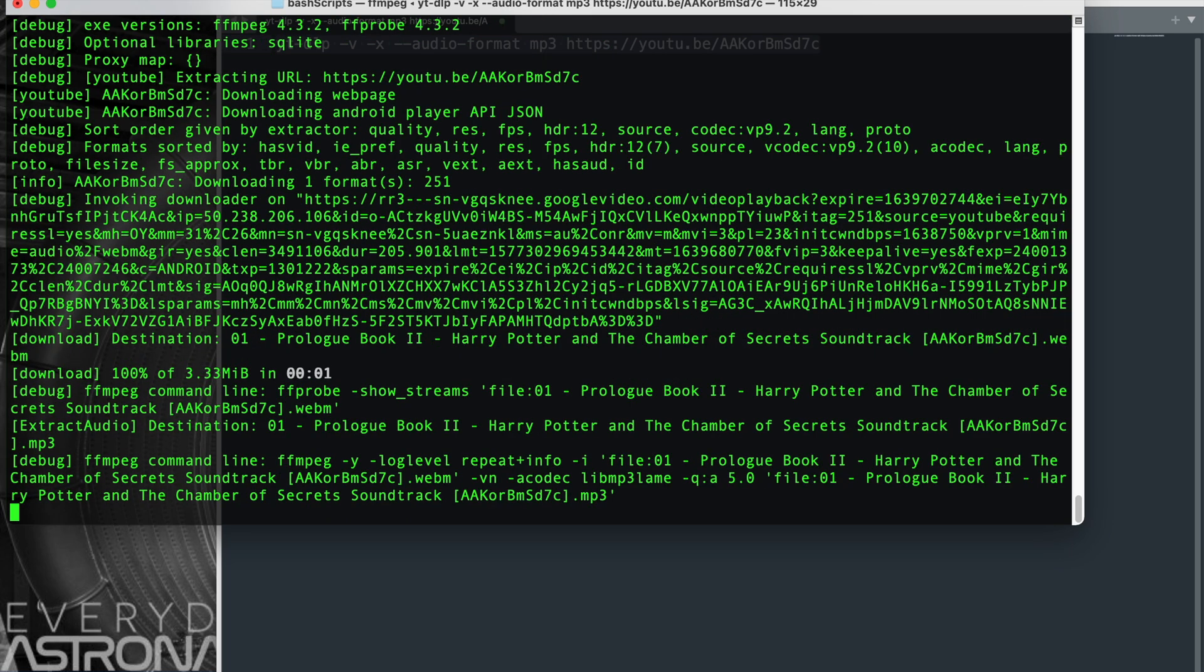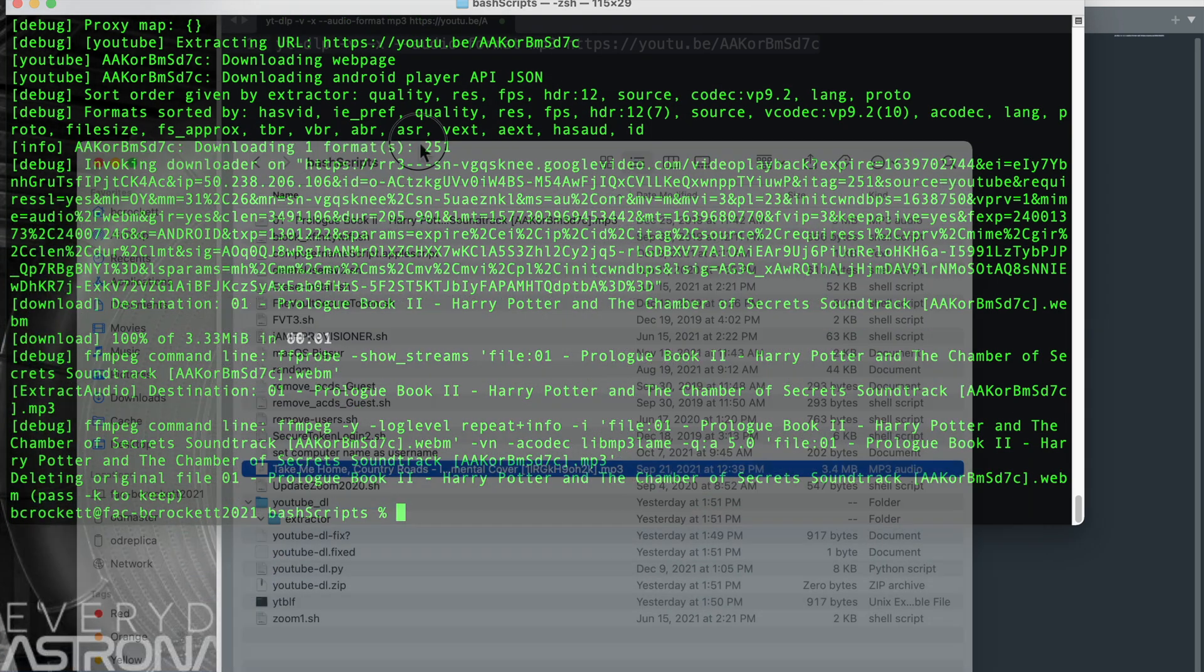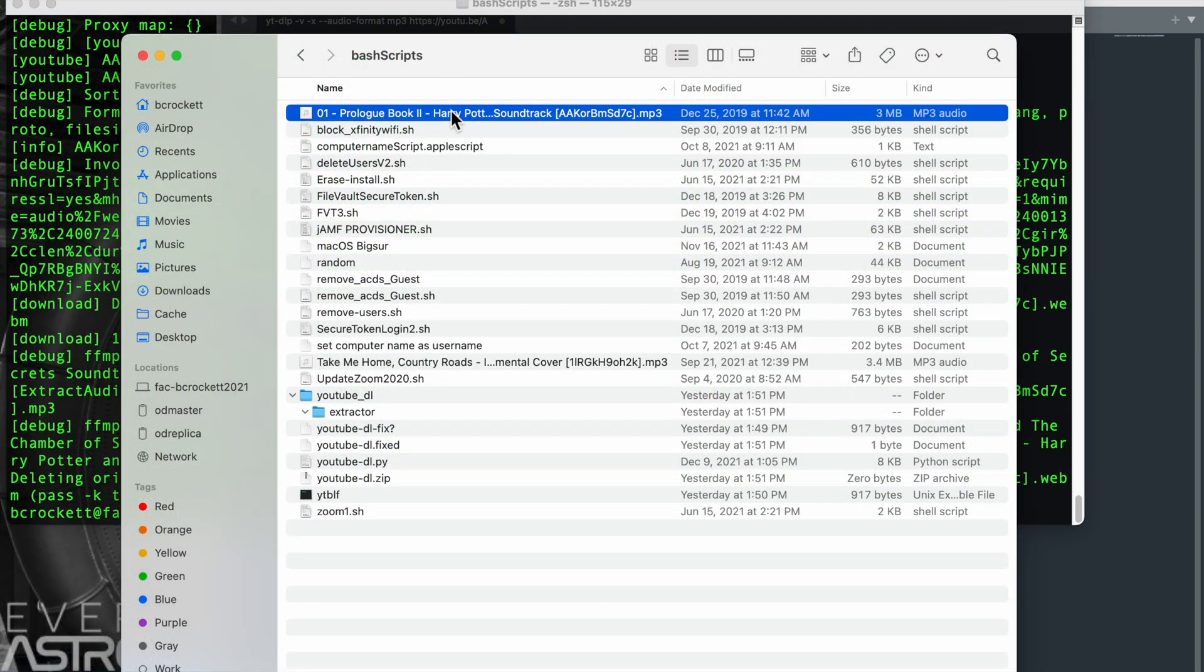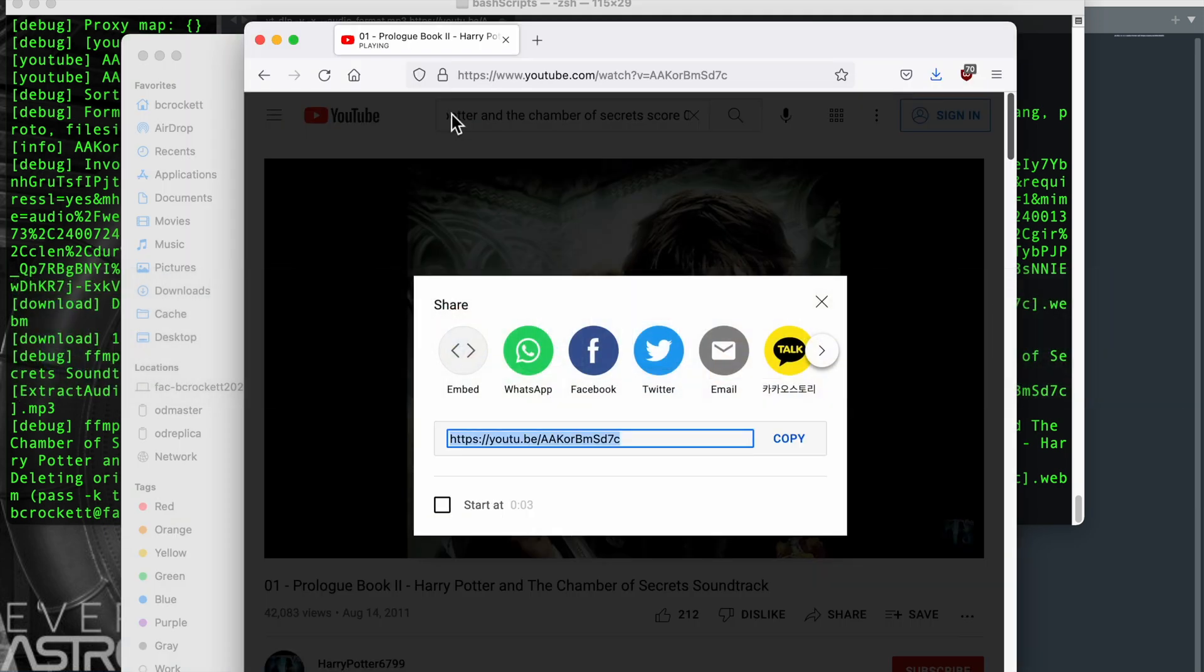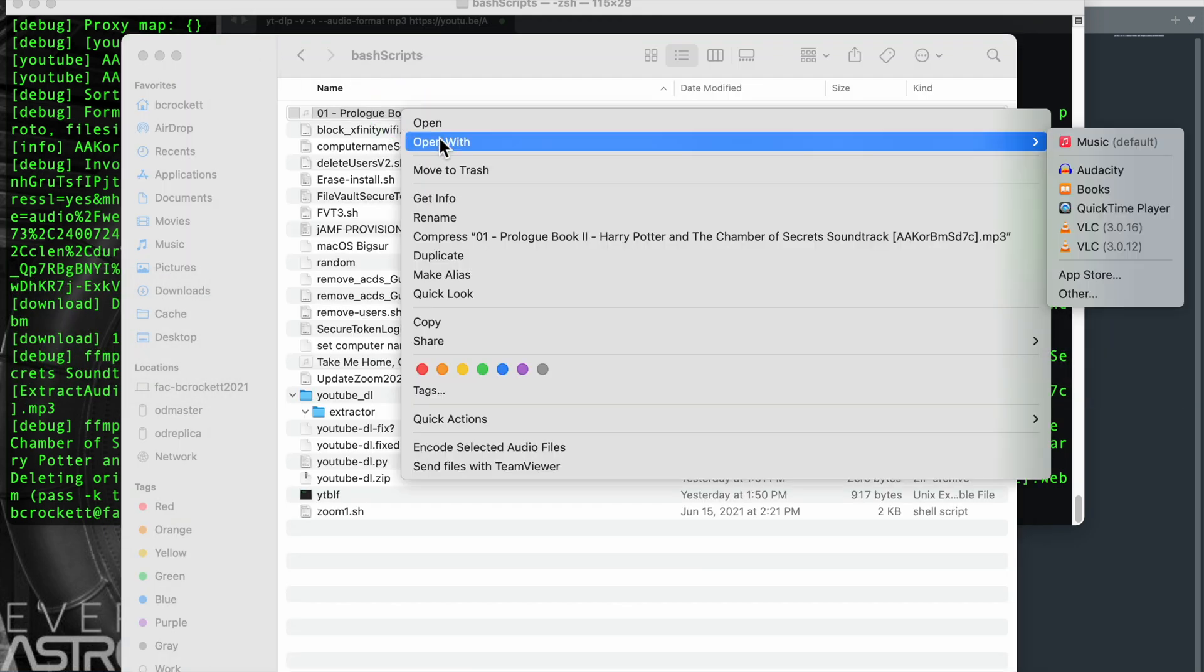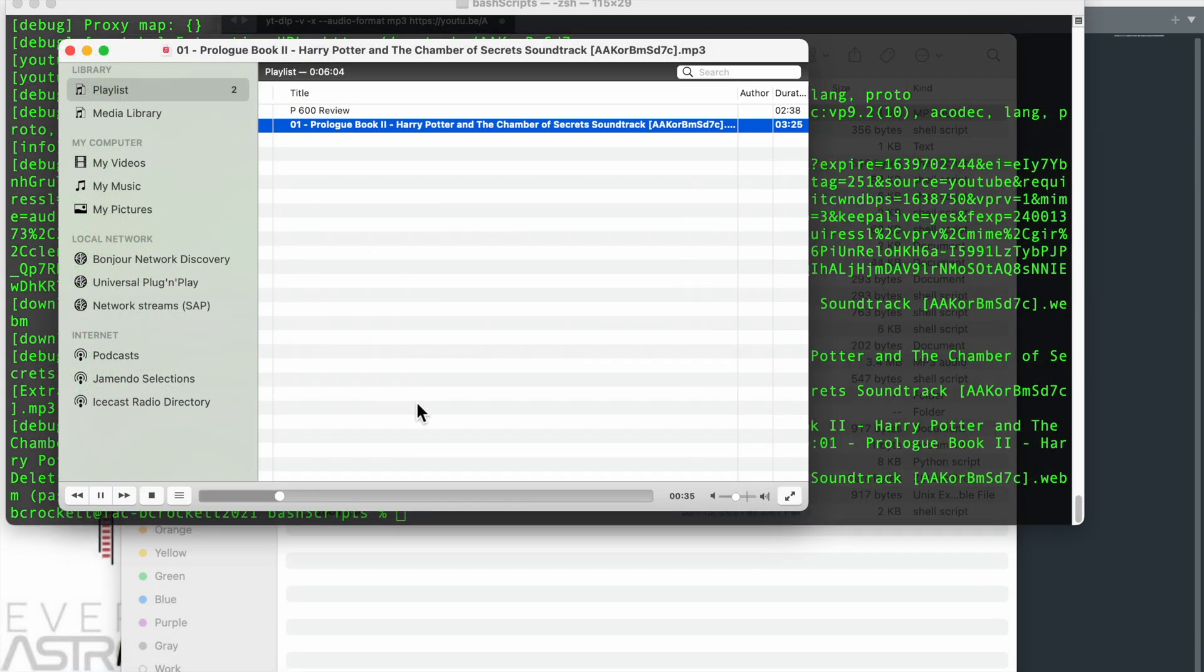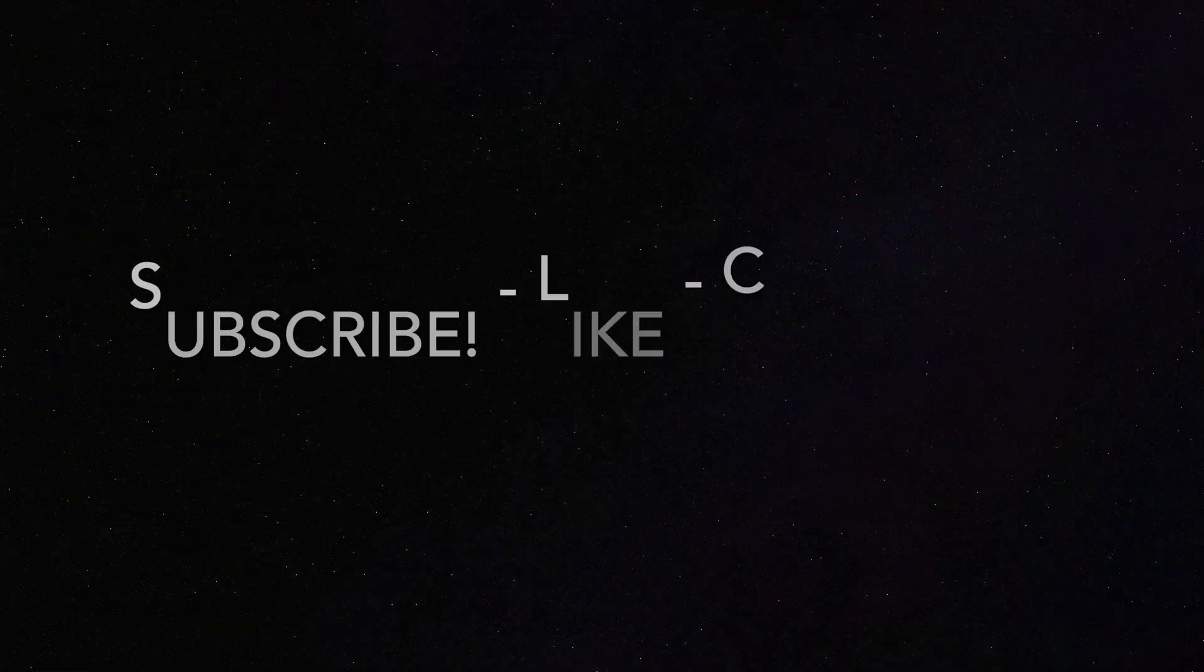And there we have it, Harry Potter and the Chamber of Secrets. We can see it downloaded to this directory, and we'll go ahead and play this with VLC media player and see that it's working.